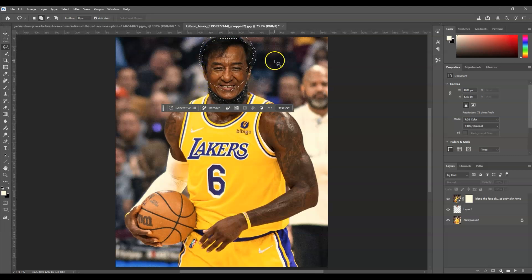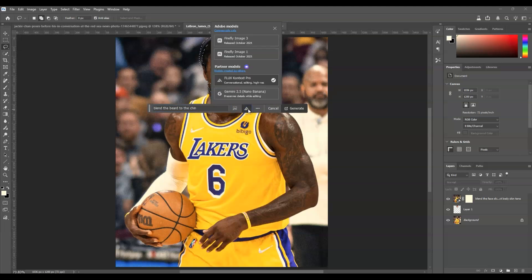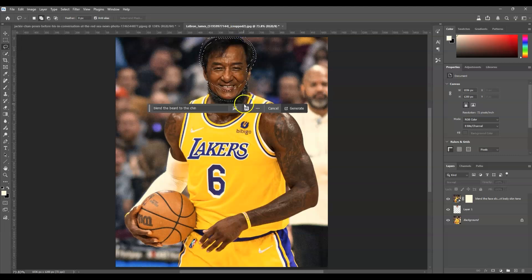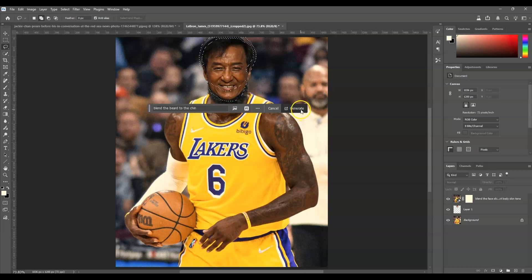We now have a selection on the top edges and the beard area. Click on Generative Fill and type the prompt: blend the beard to the chin. This time we're going to change the model — click the model icon and select Firefly Image 3 instead of the partner model. You can also choose Firefly Image 1, whichever works best for you. Then click Generate.